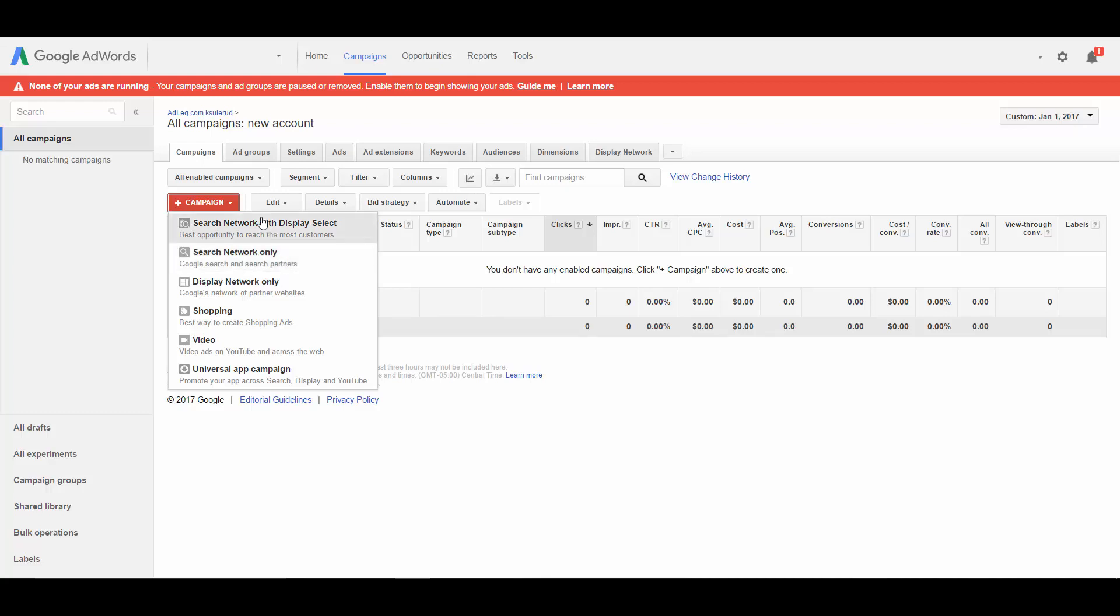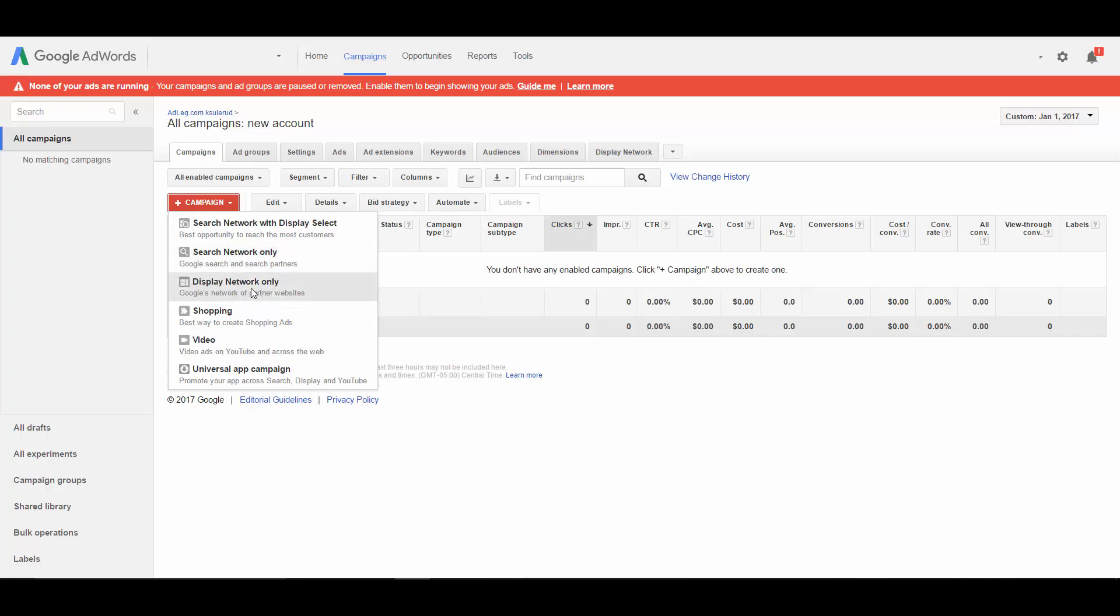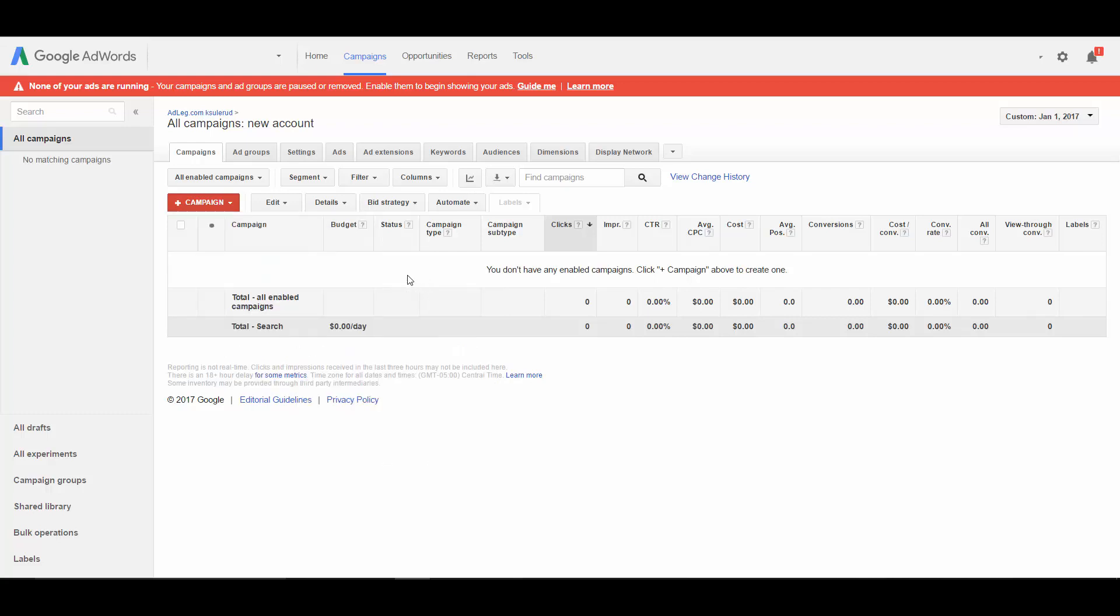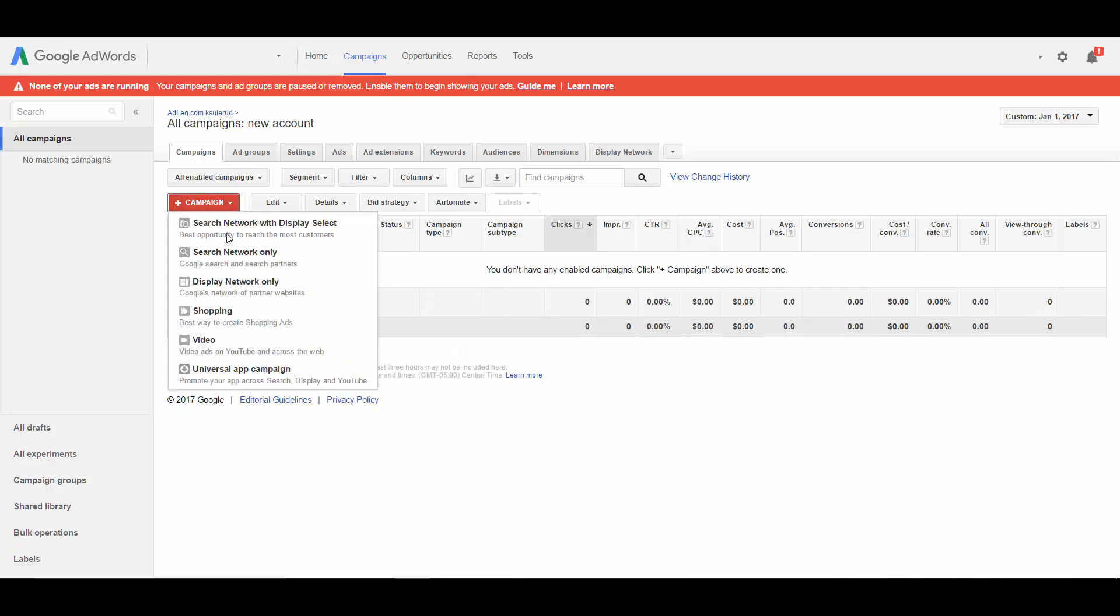Some businesses can use the display network. In some instances, you are offering a service that people might want or need all the time. The traffic is going to be cheaper on the display network typically than the search network, and the conversion rate is going to typically be lower. So depending on what those numbers are, if the traffic is cheap enough and the conversion rate is high enough to work, even if it's a lower conversion rate than the search network, then it is possible to run profitable display network campaigns.